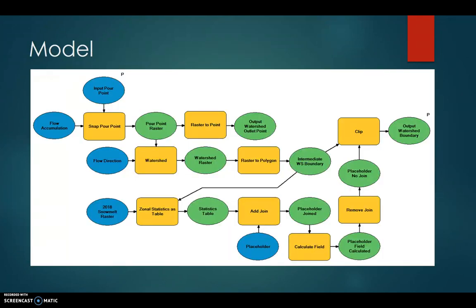This is our GIS model. We had some problems with the zonal statistics, so a lot of that is a workaround. Initially it takes the point and feeds it to the watershed tool, creates a boundary, and then we feed it the snowmelt raster. It runs zonal statistics and puts that value into a table, which is then joined to the shapefile that has the watershed boundary with the attribute — so we have the area and the average depth as an attribute in the shapefile that we were able to extract in the app.